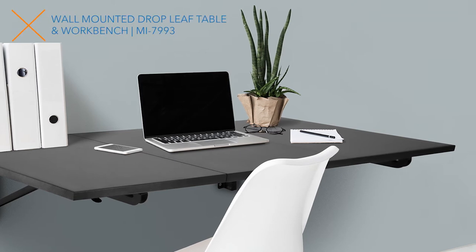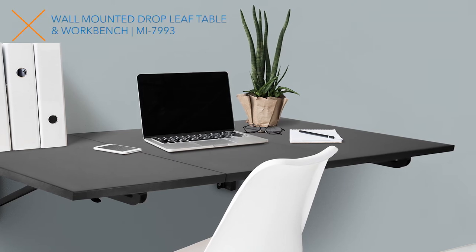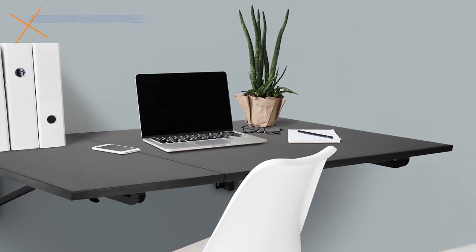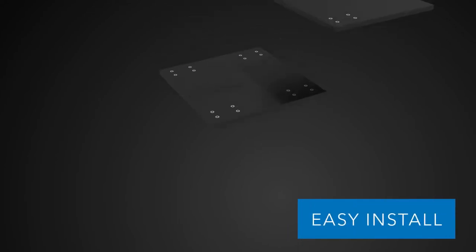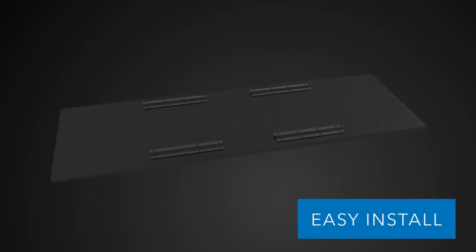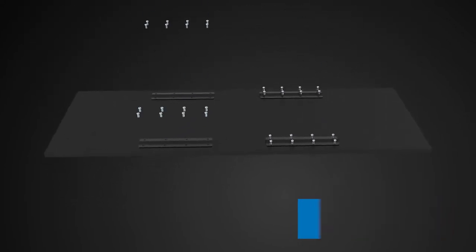Instantly add more surface room with this foldable table by mounting it to any wall in your house and create a whole new workstation in less than five minutes.